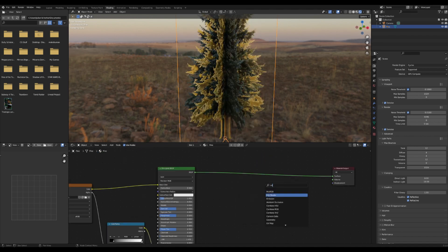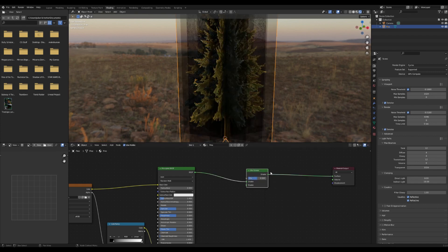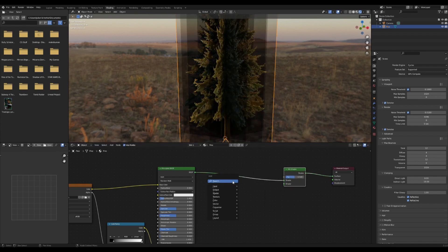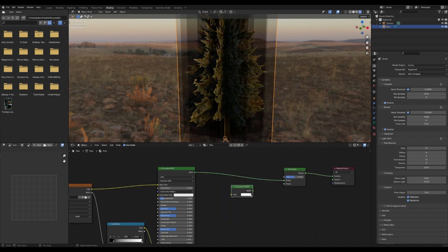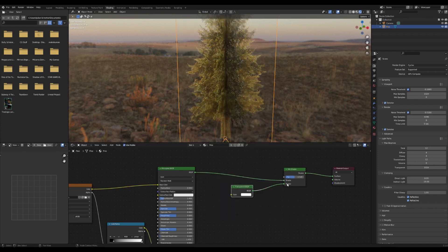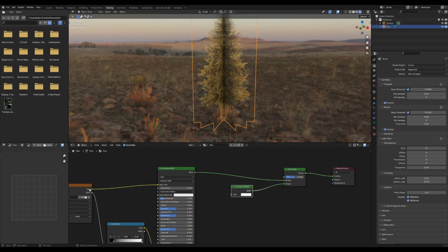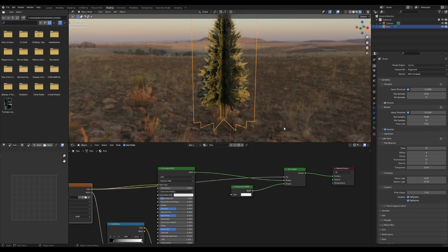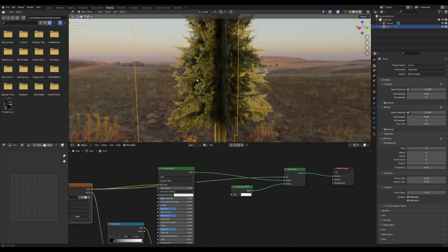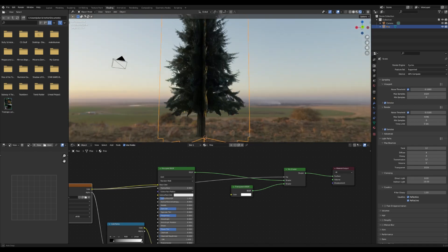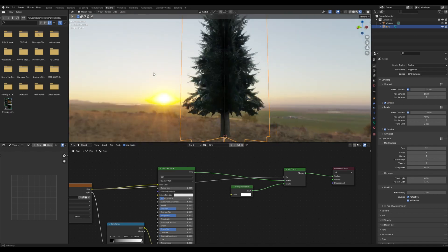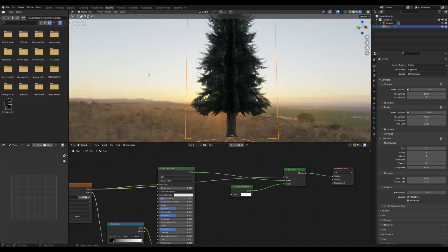To add the illusion that light is coming through the tree, add in a mix shader and then use that to combine the transparent and the original shader, using the image texture to control the value. So now it looks like a little light is coming through.